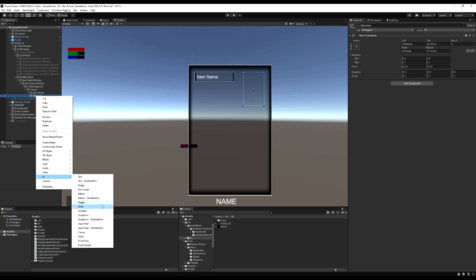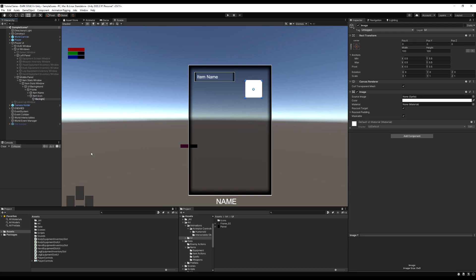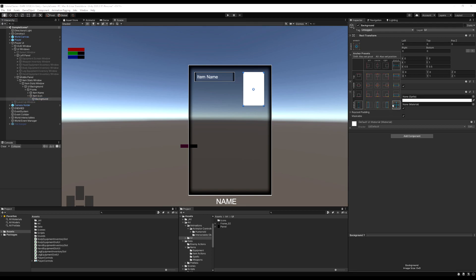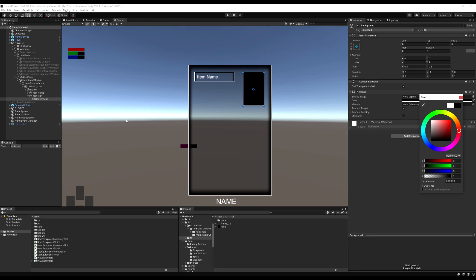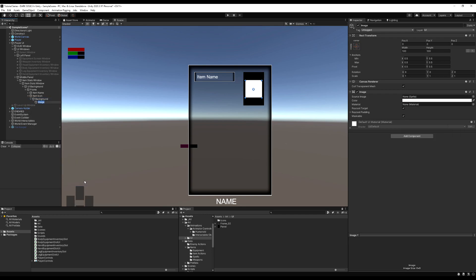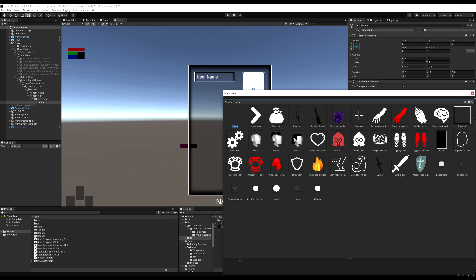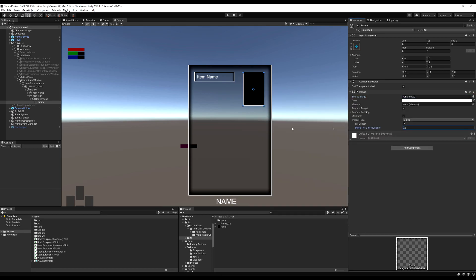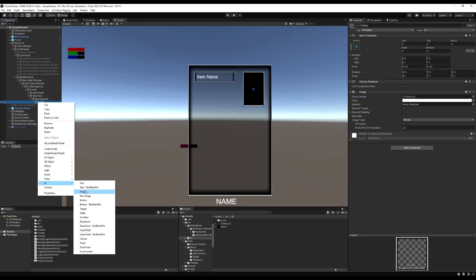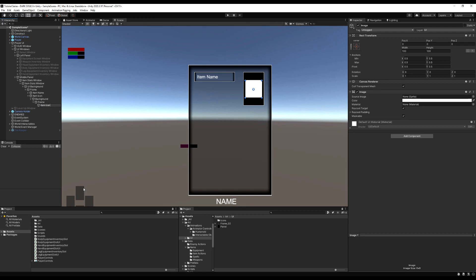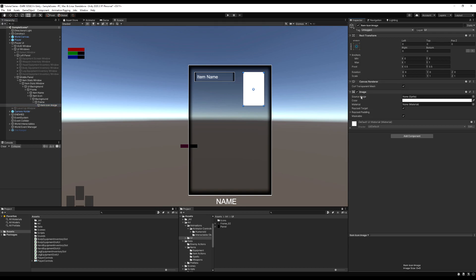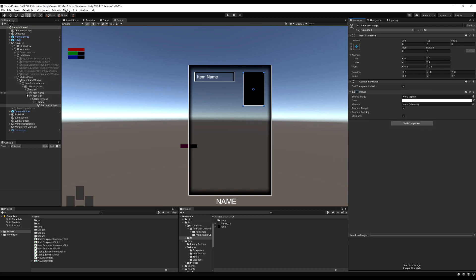Inside the Item Icon game object I'm going to add a UI image called Background — this is so there's something behind the image I'm loading rather than it being clear. I think it looks nice especially with a semi-transparent UI. Then I'm going to add an image over this called Frame, hold Alt to make it the same size, and apply my frame at 25 pixels per unit. Lastly, under the Frame, a new image made the same size — this is the actual item icon that changes depending on which item you have selected.